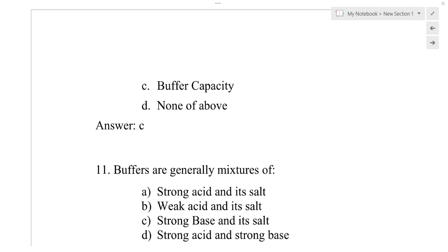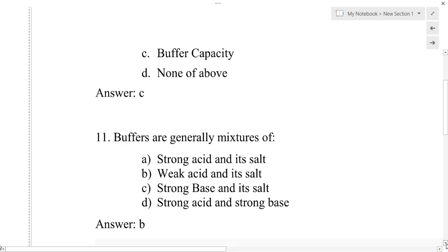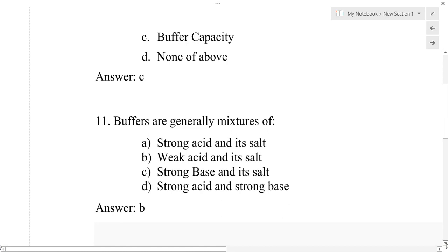Question number 11: Buffers are generally mixtures of — option A: strong acid and its salt, option B: weak acid and its salt, option C: strong base and its salt, option D: strong acid and strong base. The correct answer is option B, that is weak acid and its salt.